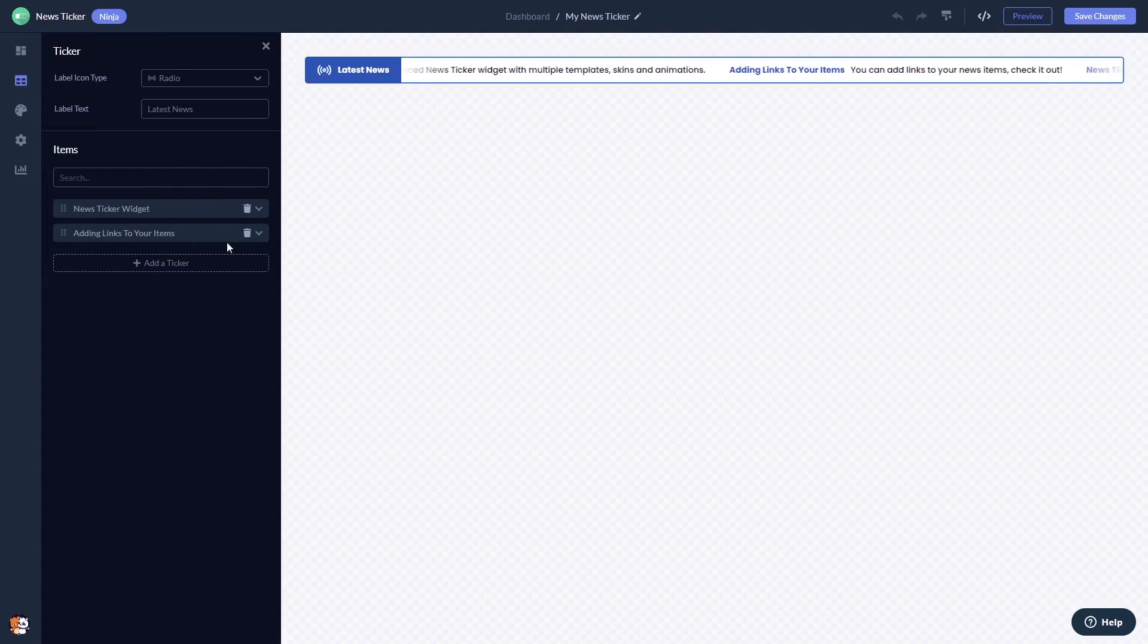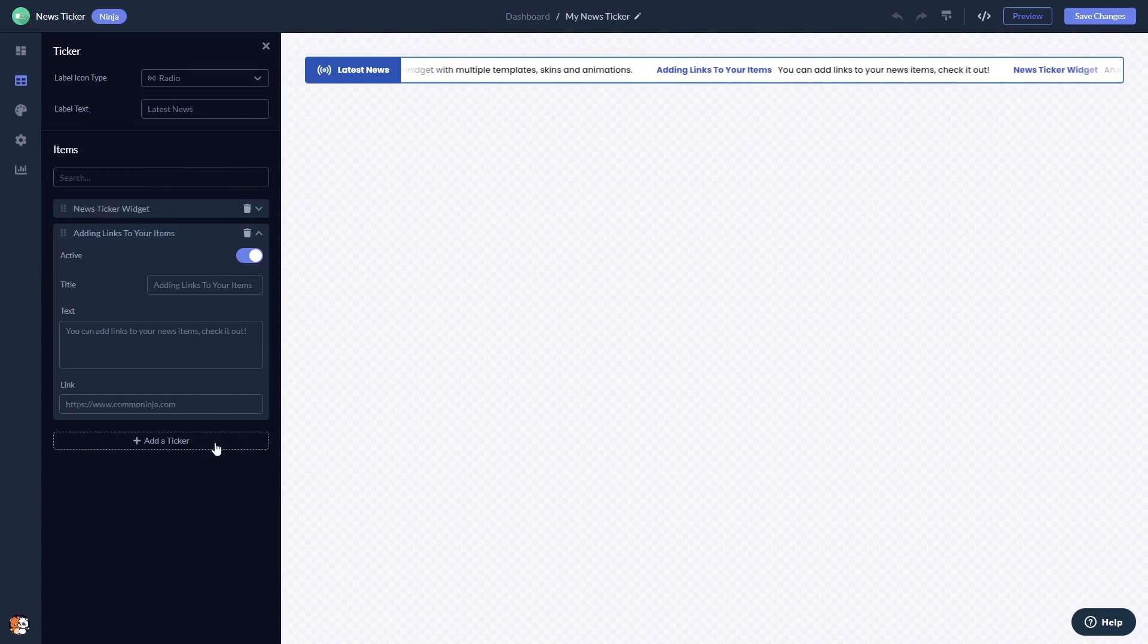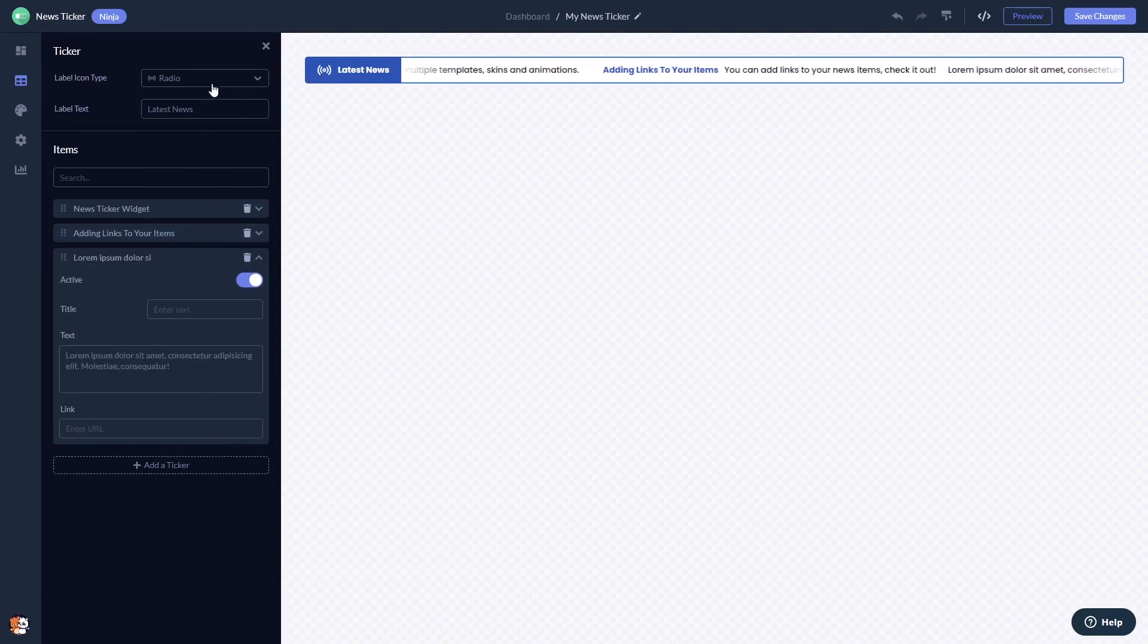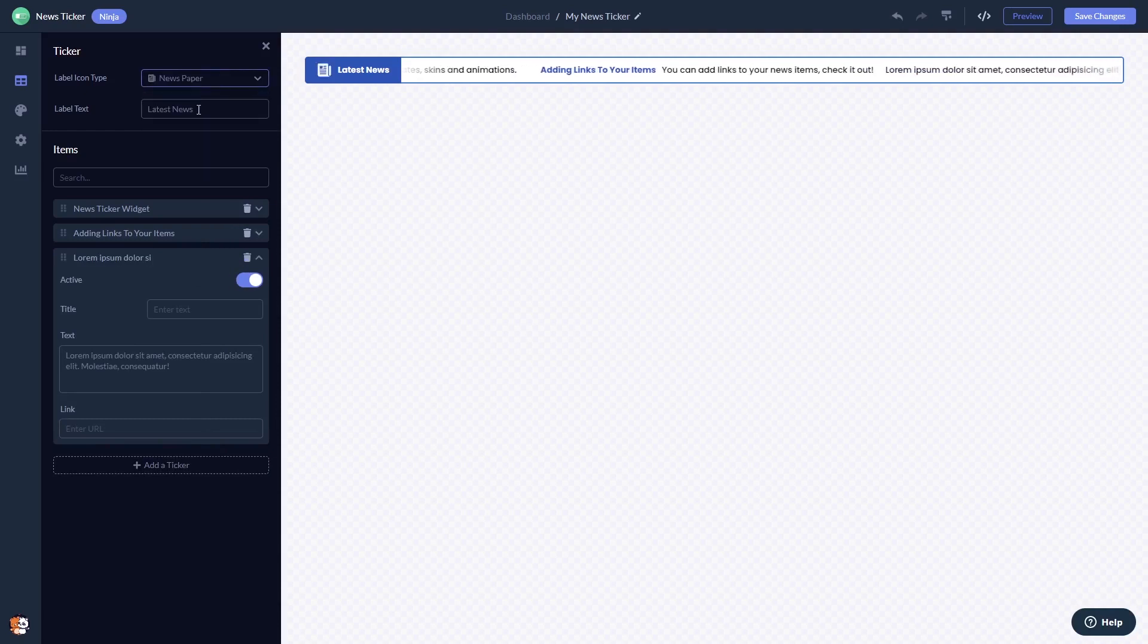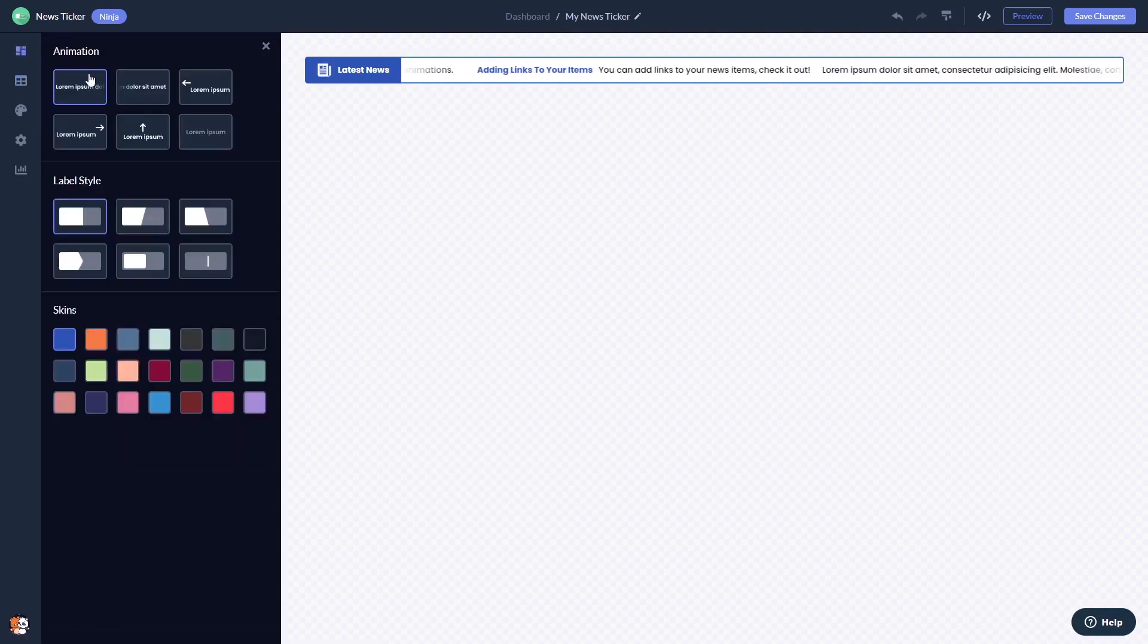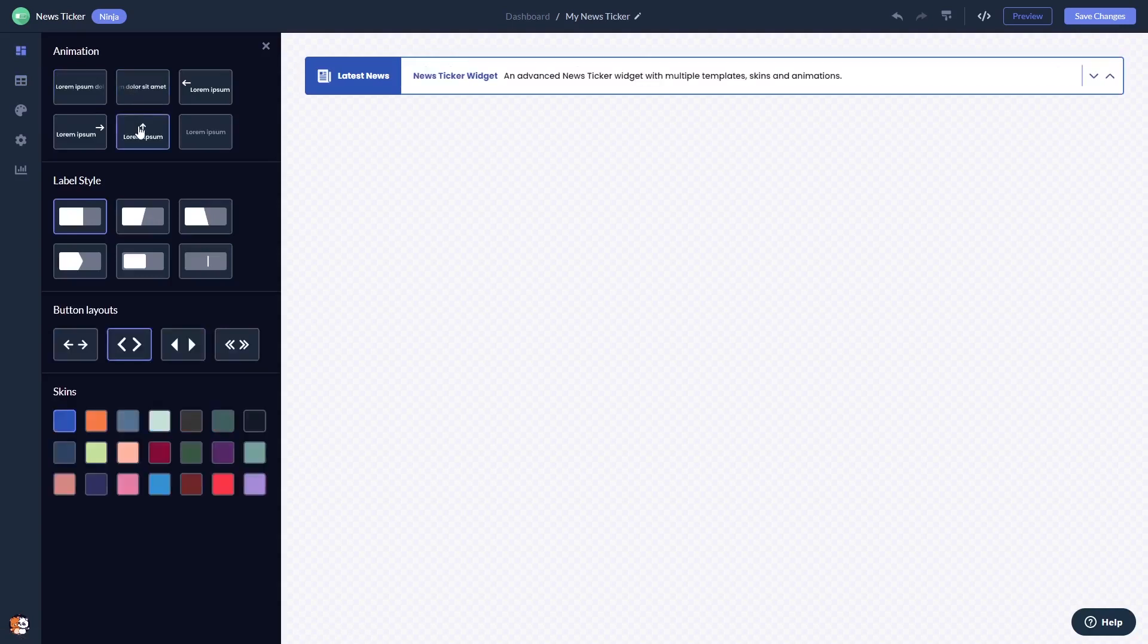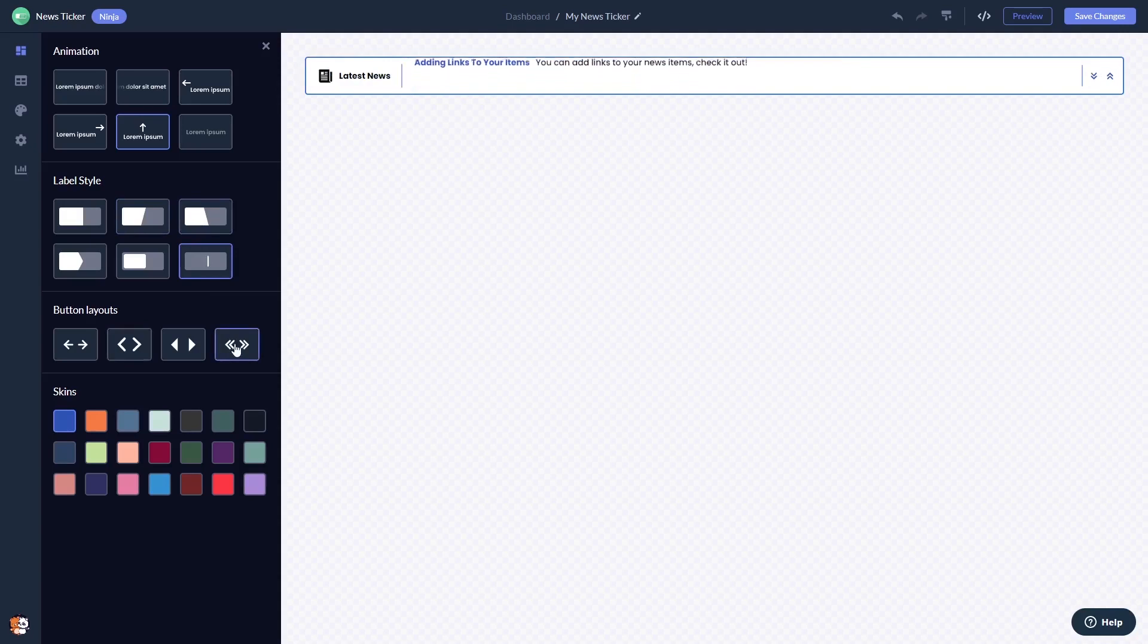Here in the editor you can add news items, select an animation, a layout style, a button type, and a skin.